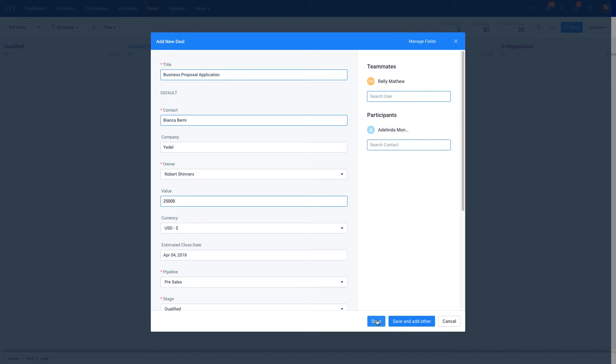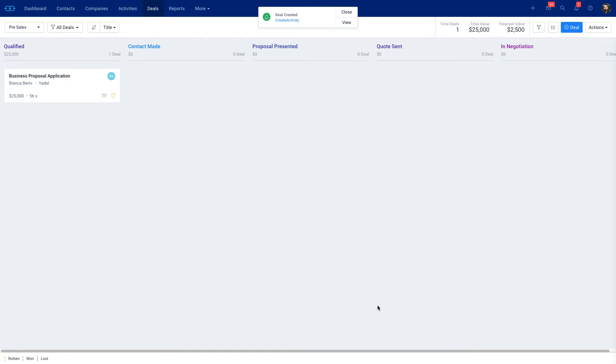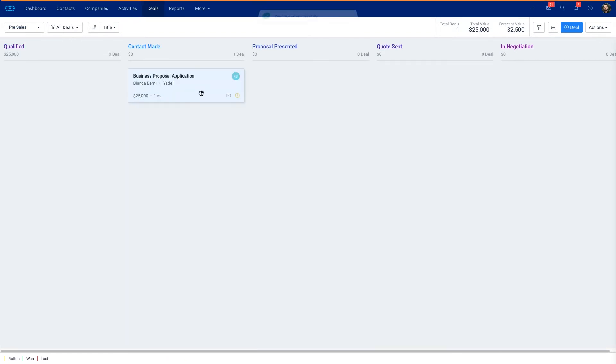And once you save it you'll see that your deal is now within your pipeline. As your deal moves through the different sales cycles you can move it to different stages of your pipeline.